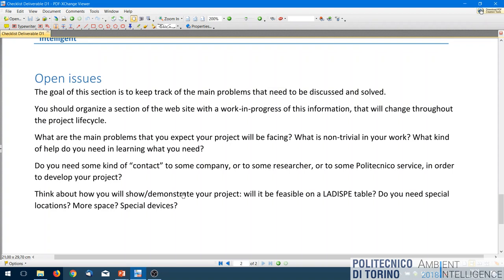The open issues list is also useful for us when we review your descriptions — for some of those issues we might have a solution or suggestions, or we might suggest how to simplify the problem. It's very difficult for us to understand all the details of each project, but if you list what you're really scratching your head about, we may be able to help.